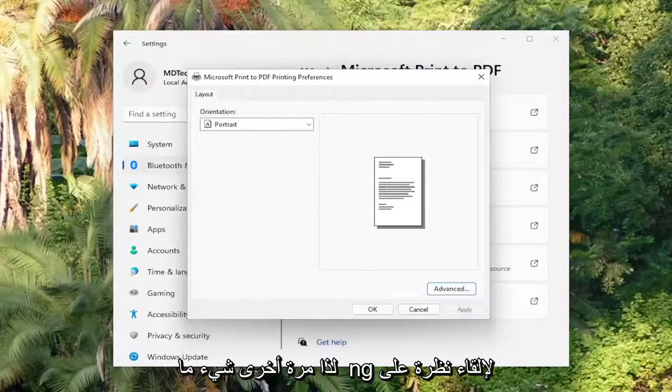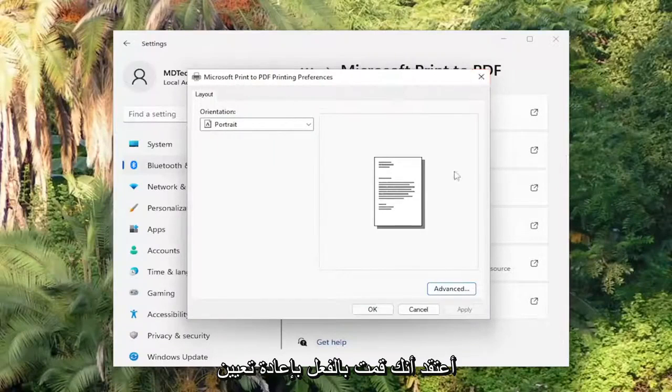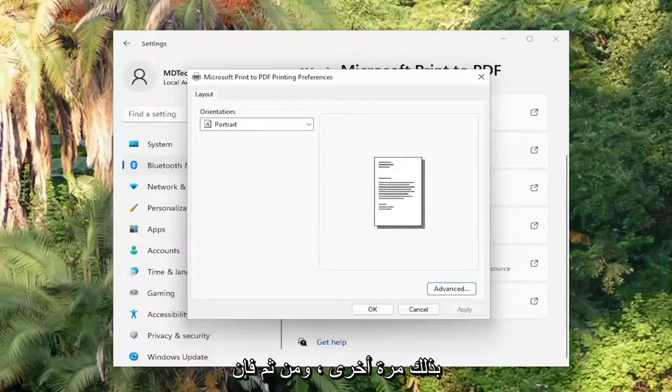So again, something to take a look at there. By running the Troubleshooter, I believe you also already reset the print spooler service. So you don't have to do that again.